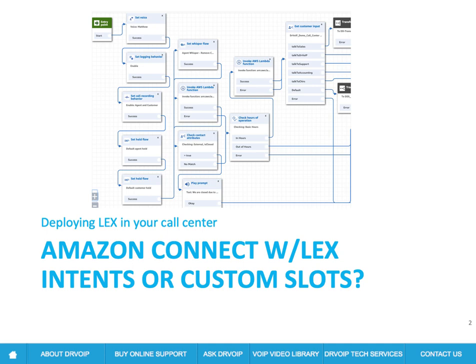Now, there's another video that we've produced that talks about how to configure Lex in your Amazon Connect instance. This is not going to be how to configure Lex for Connect. This discussion is a little deeper. It's going to focus on a couple of different ways to implement a specific solution.